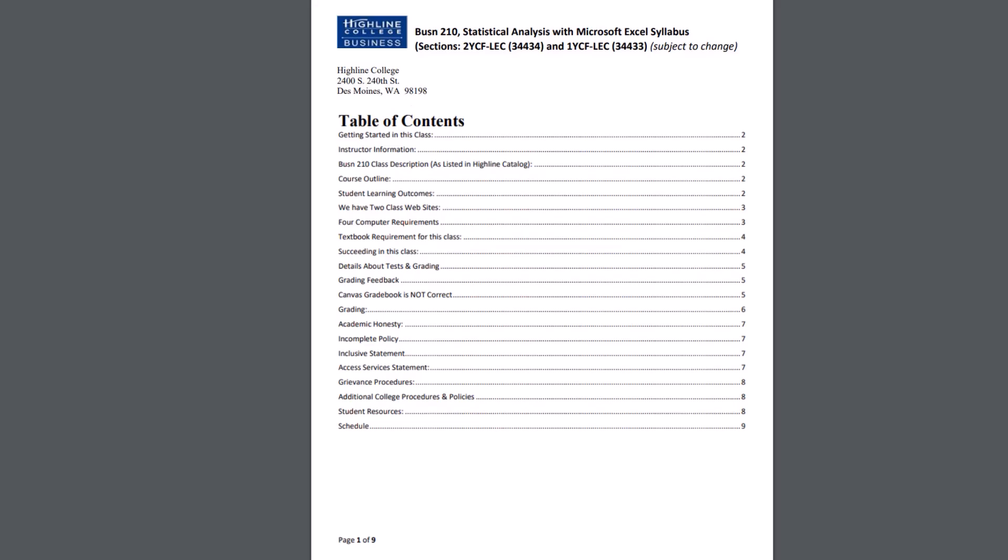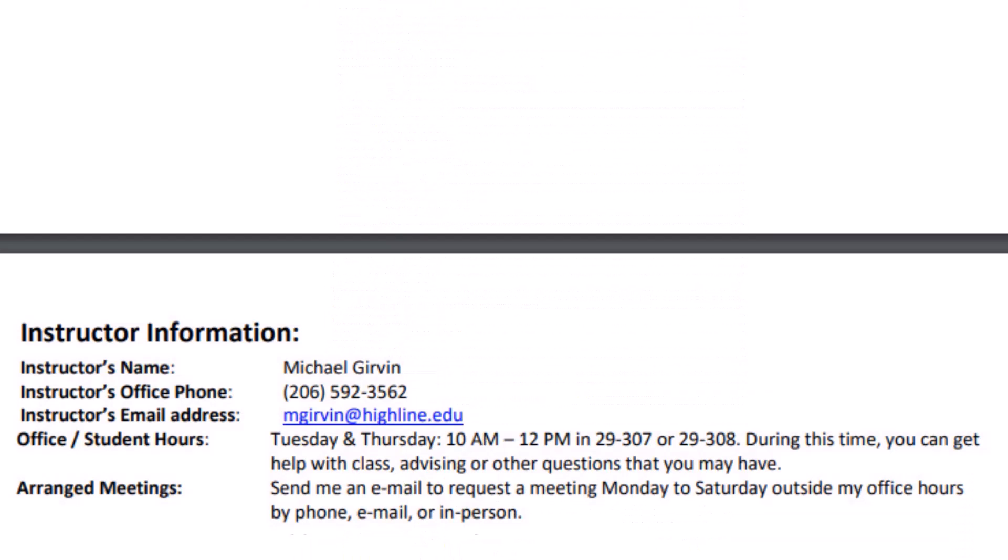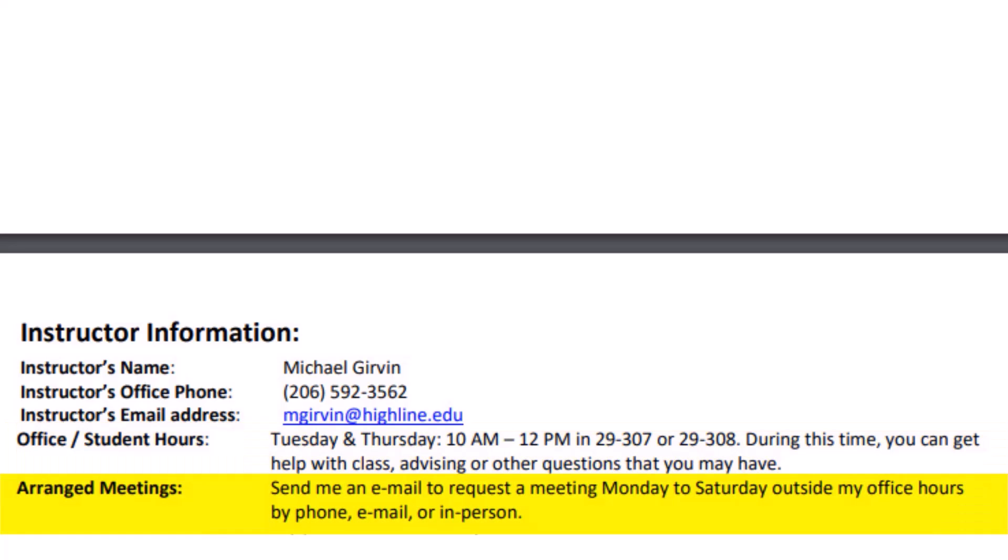I'm going to go through a couple of things in the syllabus. Let's scroll down. Here's my contact information. My office hours are Tuesday and Thursday, 10 AM to noon, in either my office 29307 or across the hall in the computer lab, 29308. If you can't meet during those times, all you've got to do is send me an email, and usually I can meet sometime between Monday and Saturday. I can meet by phone, email, or in person. I love for you guys to come in and see me live. It's much more fun that way.